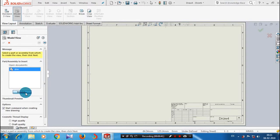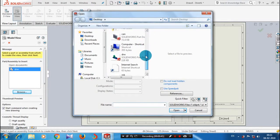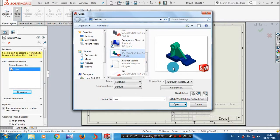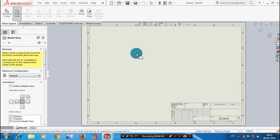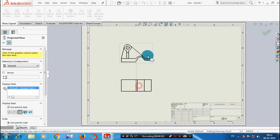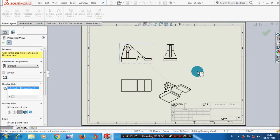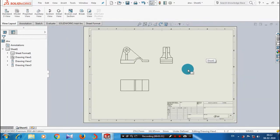After that, you have to browse the component which we created previously in your part. This is the component which we created in part modeling, so just click open. Now you have to pick a specified location for the projection of views. You can drag the mouse cursor for the corresponding views.